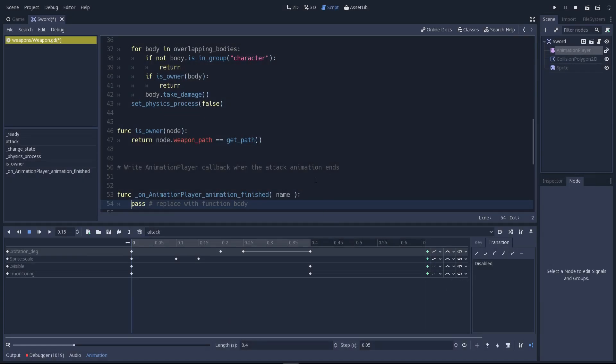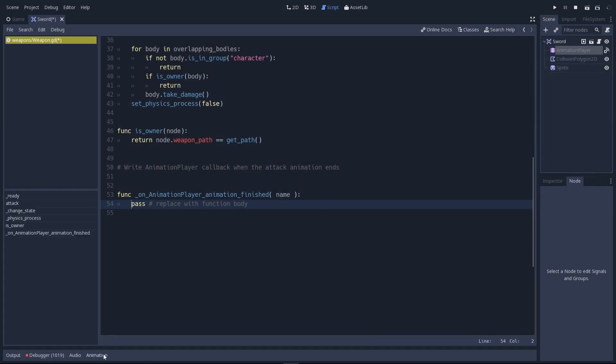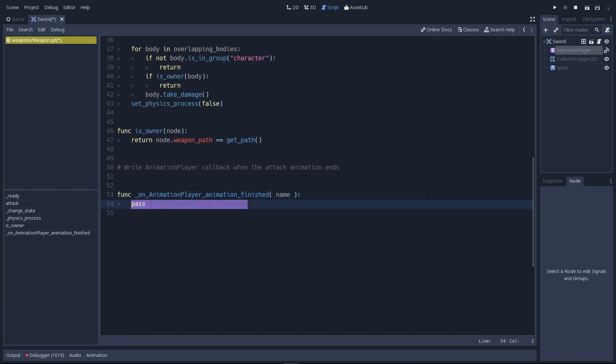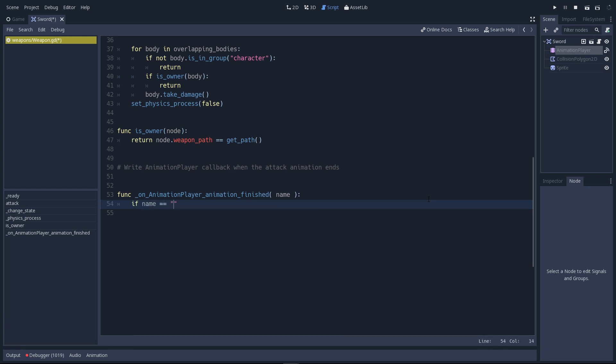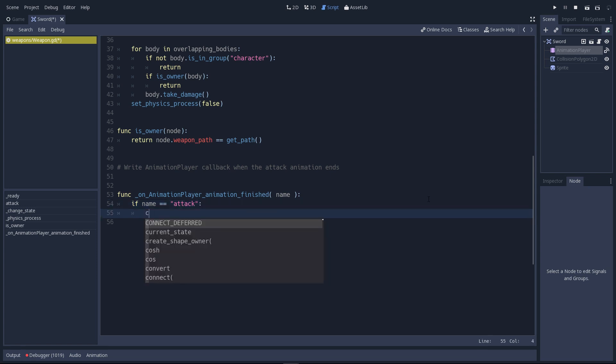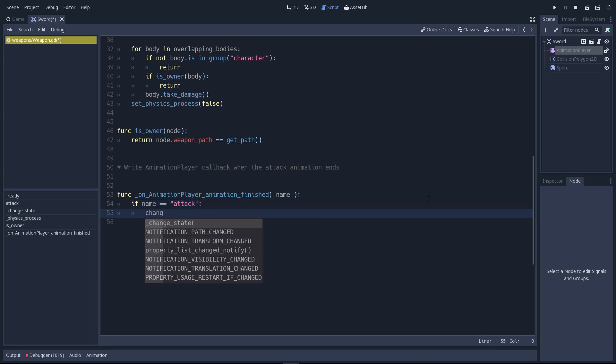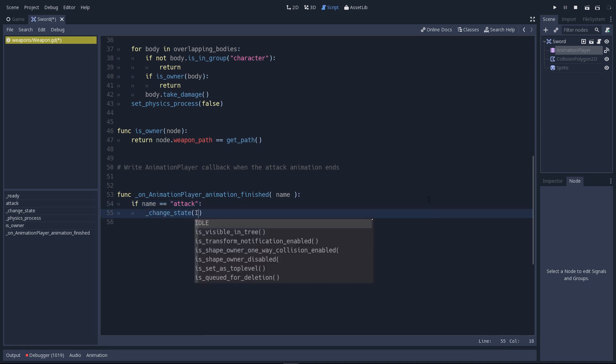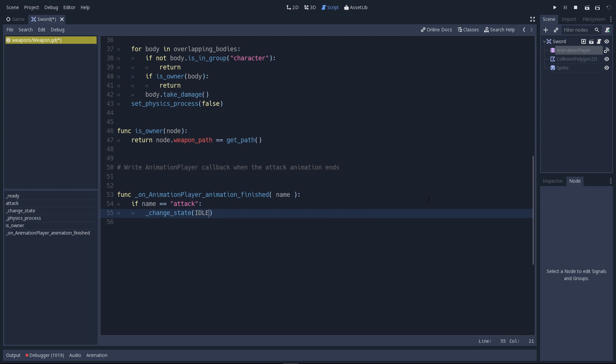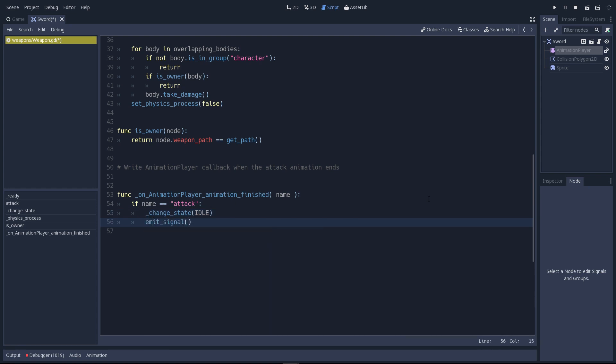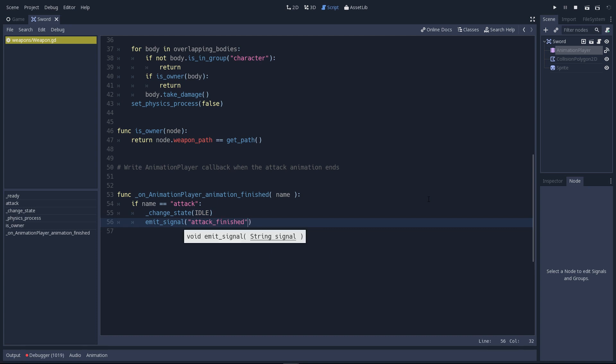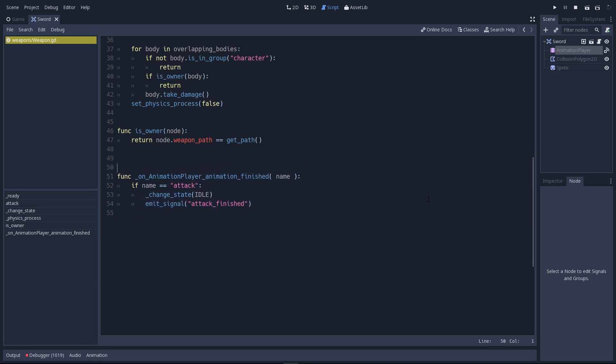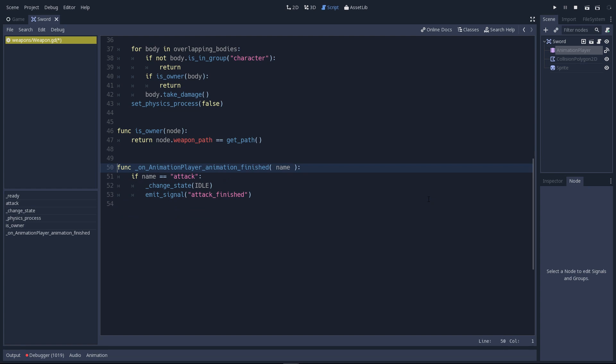I'll fold the animation tab again. When the animation is done playing, we're going to get the name of this animation. If the name is attack, it means that the attack animation ended. In this case, we change the weapon state to idle again. And we want to do one last thing. We want to emit the attack finished signal. When the attack animation ends, the weapon goes back to the idle state. But more importantly, it tells the character that owns it that the attack is finished.